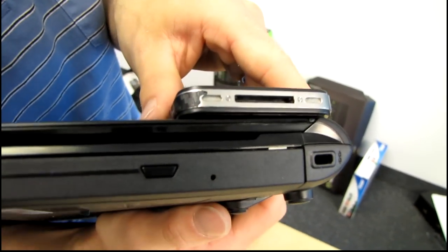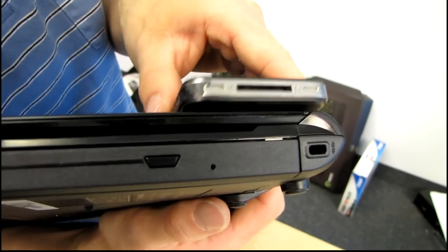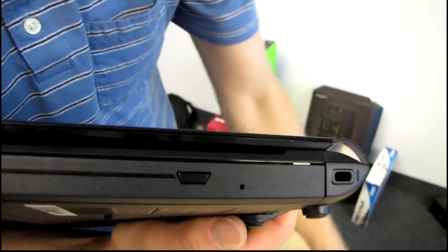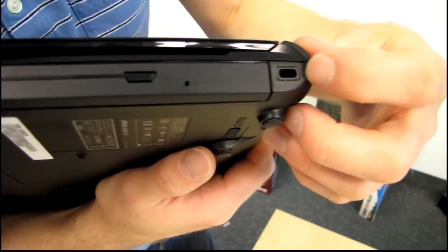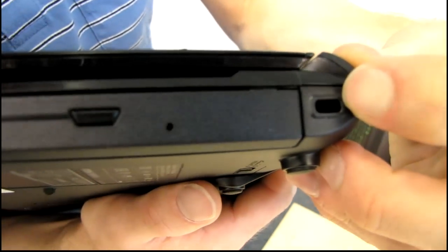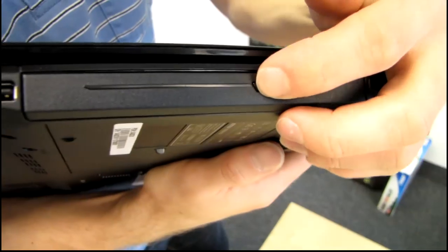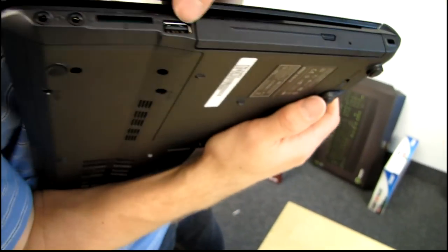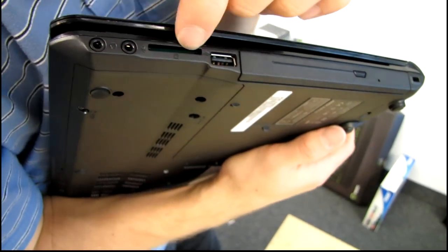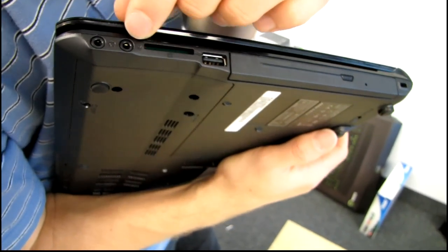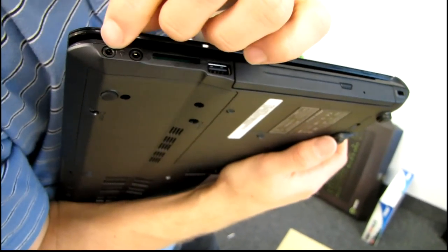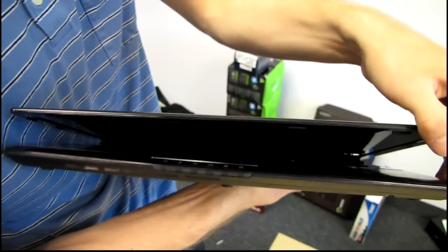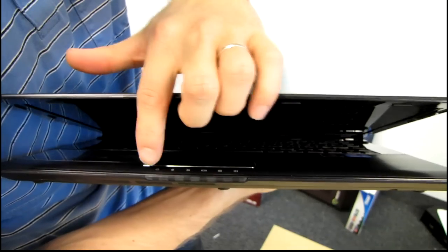So here you can see the thickness compared to an iPhone 4. And let's work our way around the notebook and show all of the different things it has. So it has a Kensington lock. It has a DVD drive. It has a USB port, an SD card reader. It has a microphone and a headphone port.